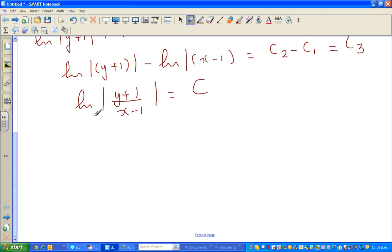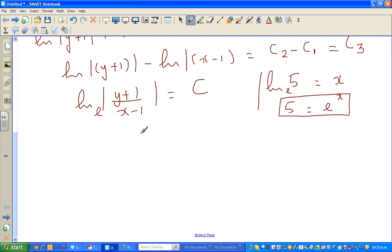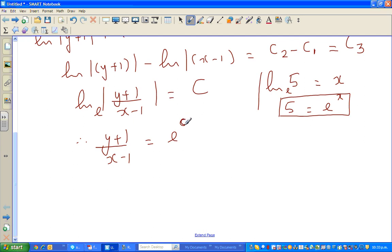The base of natural log is e. So if we write this in exponential form — since if natural log of φ equals x, then φ equals e to the power x — we can say y plus 1 over x minus 1 equals e to the power c. Since e is a constant and c is a constant, this whole thing is a new constant. Let me name that a. Therefore, y plus 1 equals a times (x minus 1).